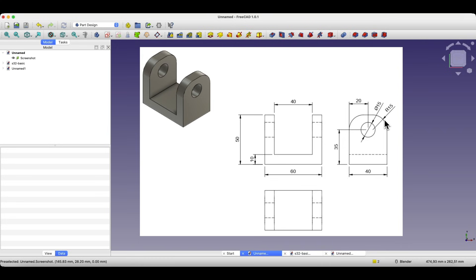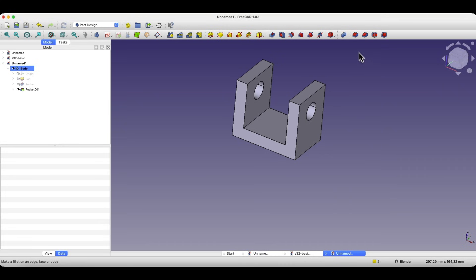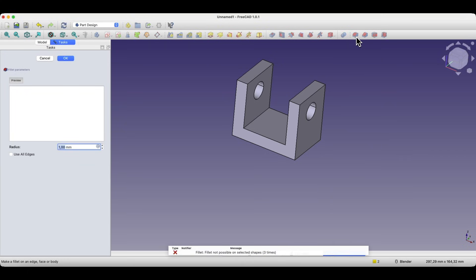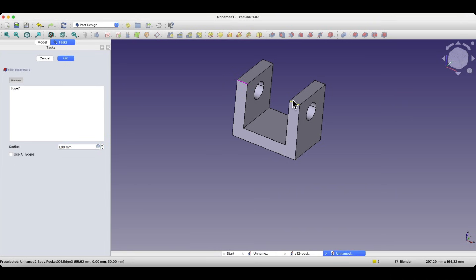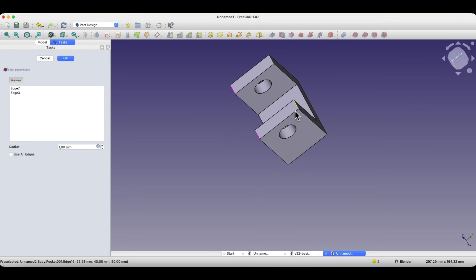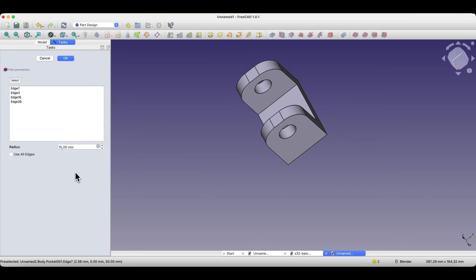The next thing is to add fillets to the corners. We will create fillets with a radius of 15 millimeters. To do this, we select the fillet command — don't worry about that warning. We select the four edges we want to fillet, enter 15 millimeters as the radius value, click the left mouse button outside this field, and click OK.